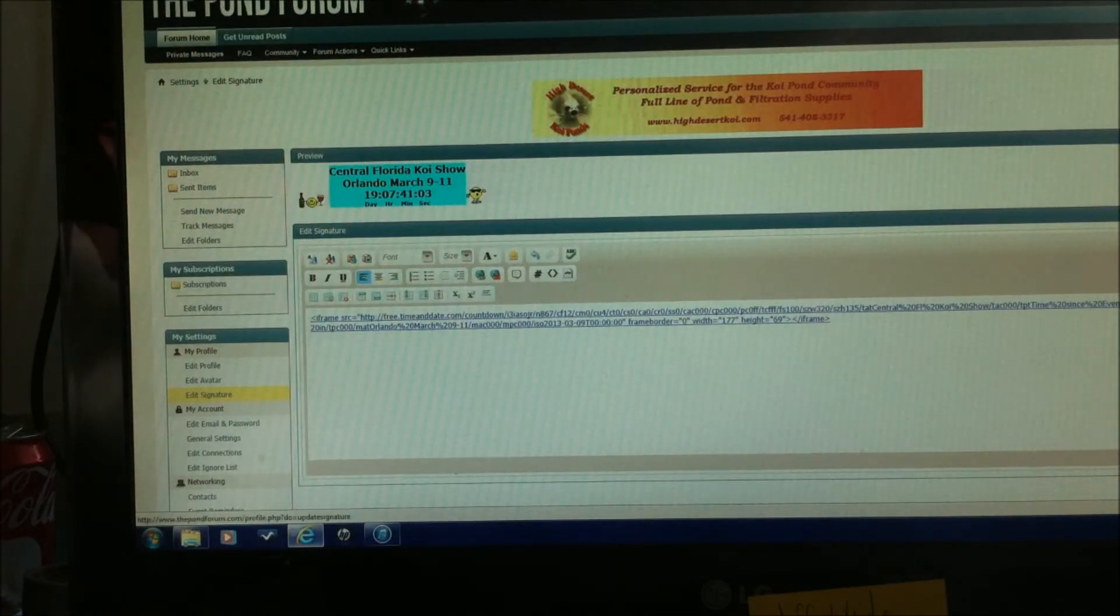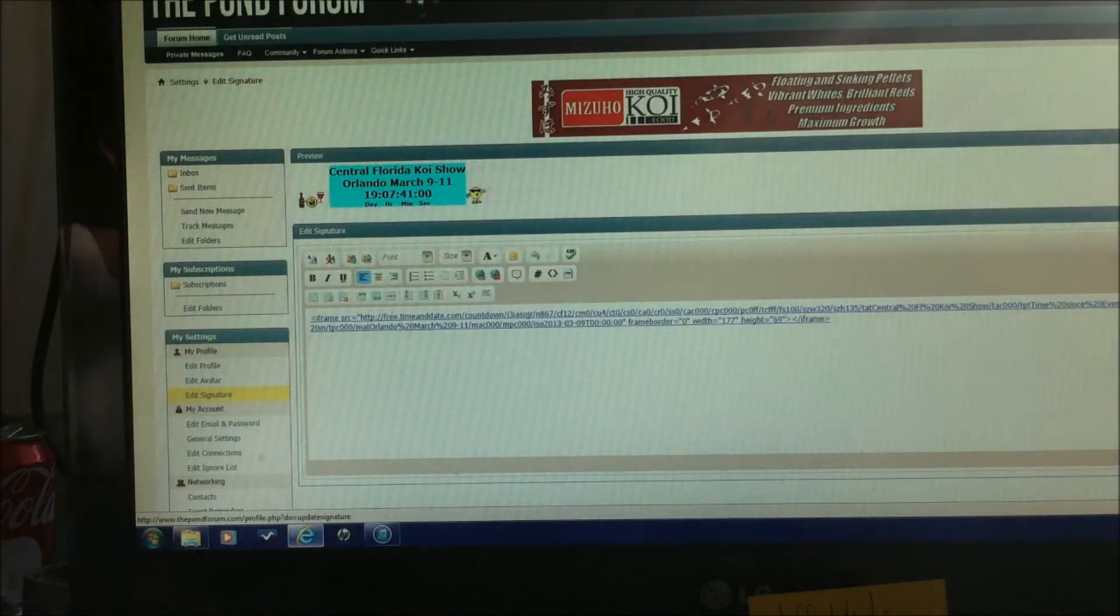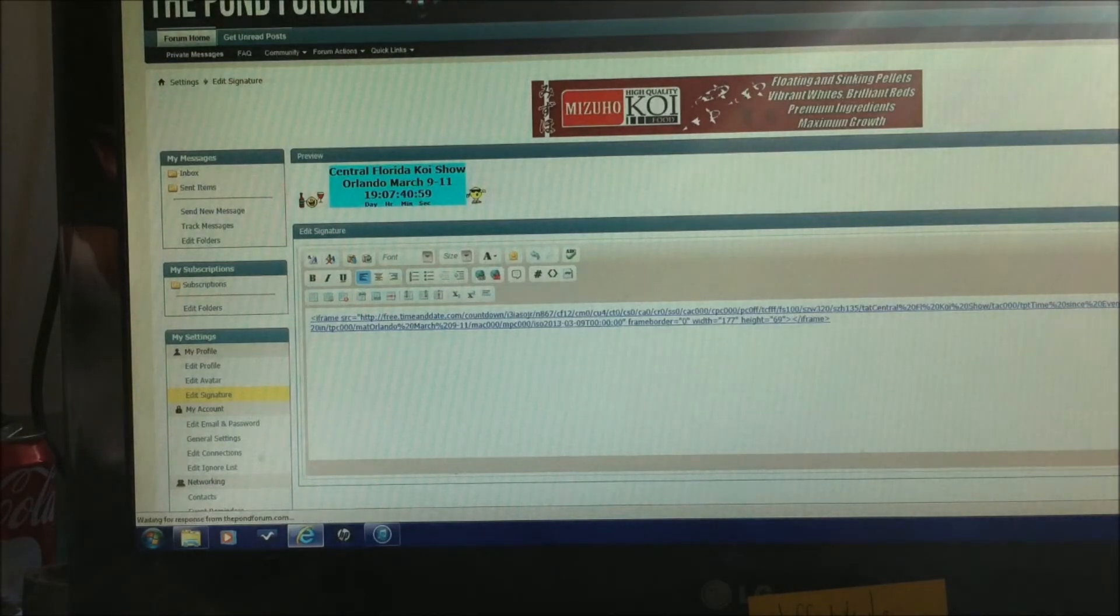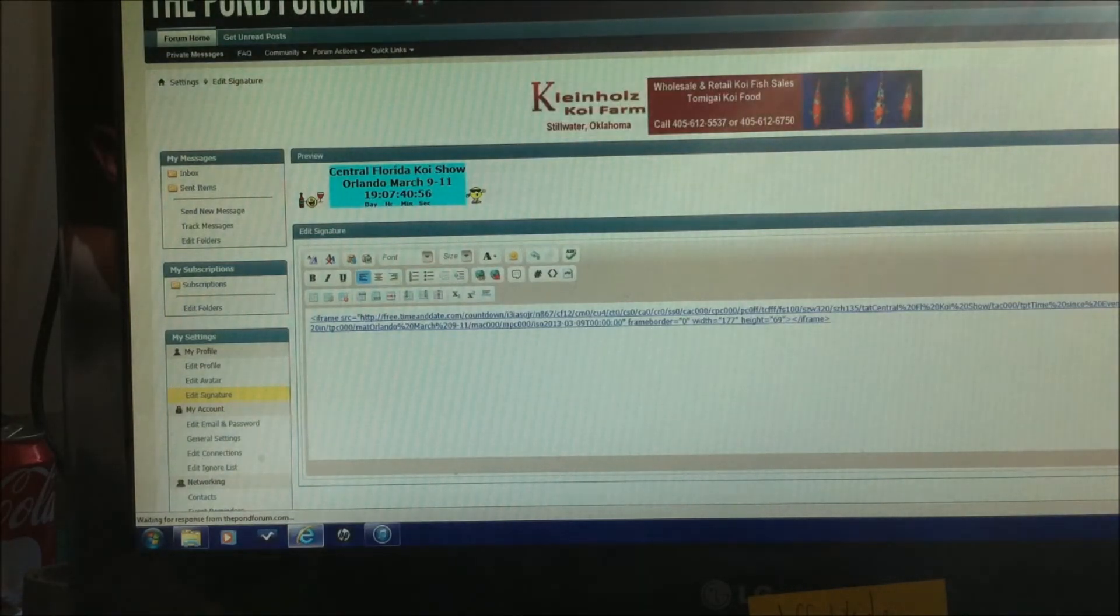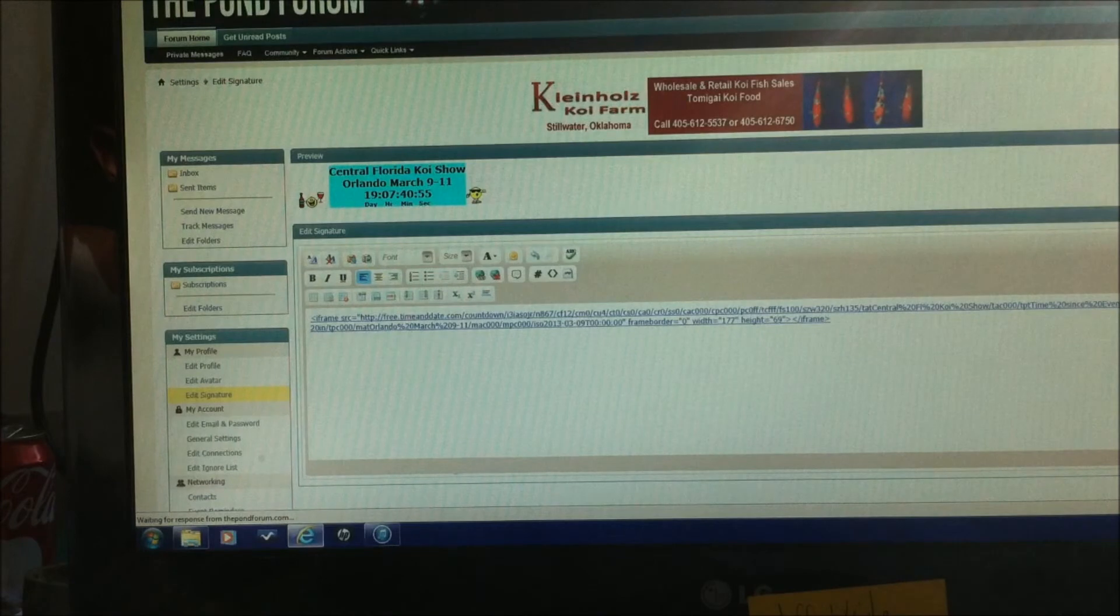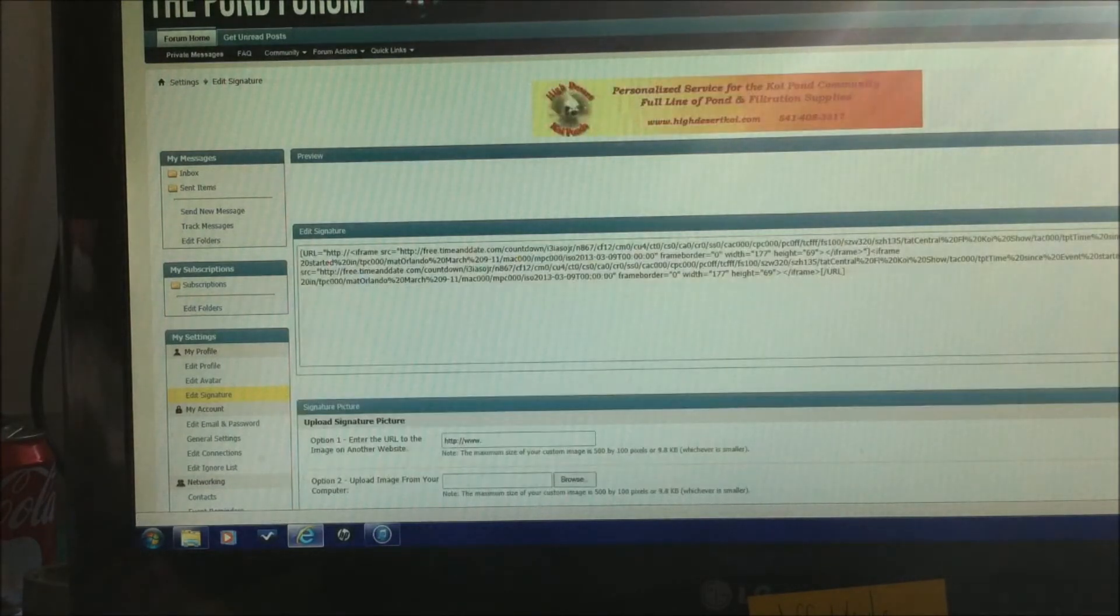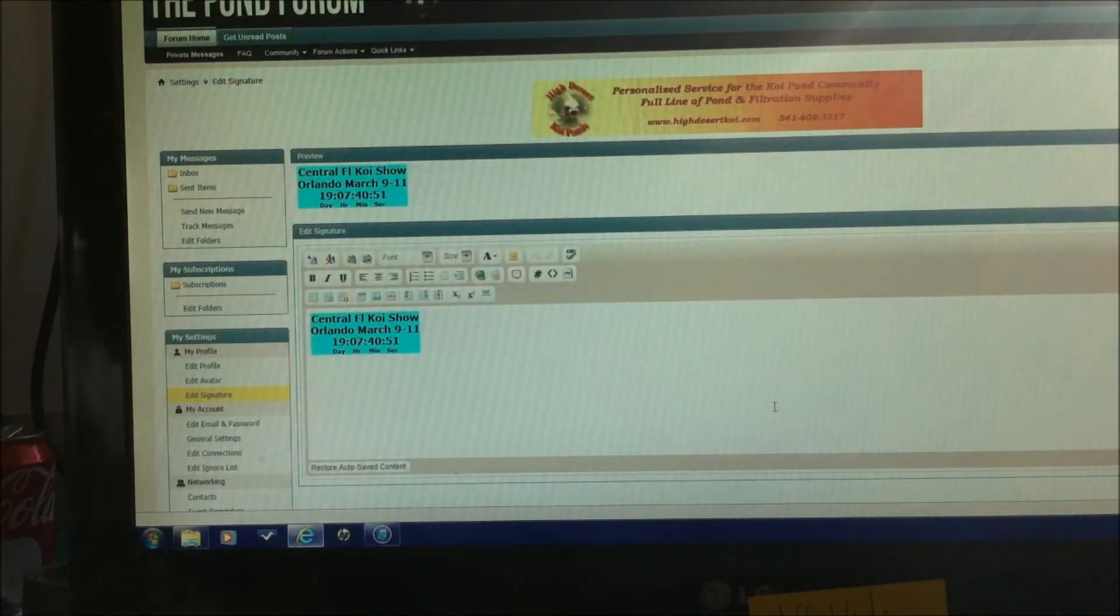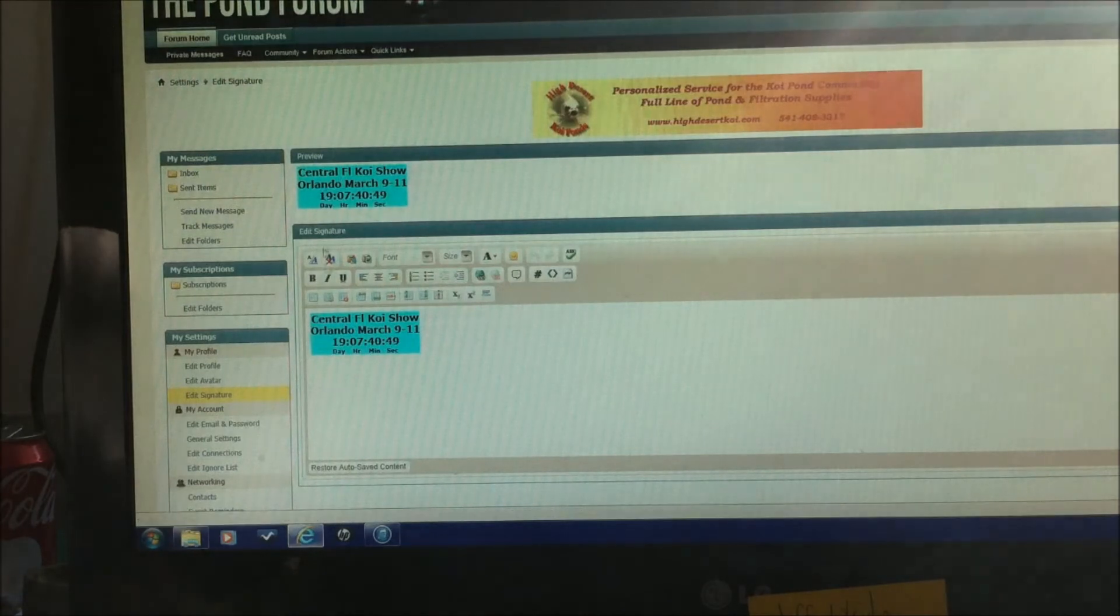And we're going to preview the signature. And there you go. That's what it will look like.